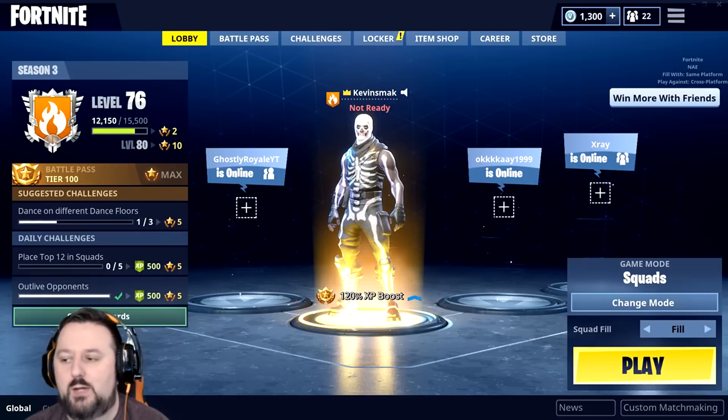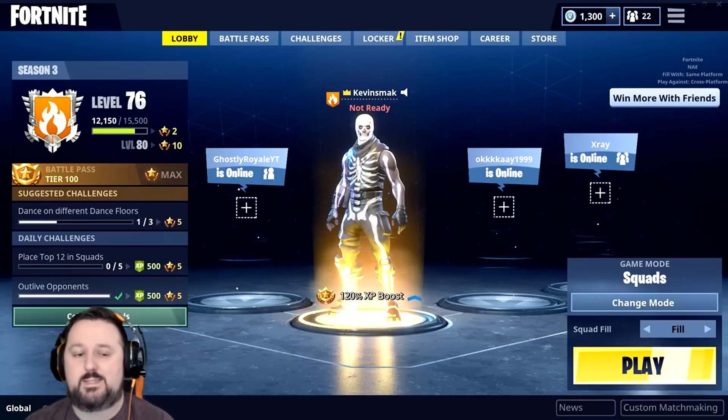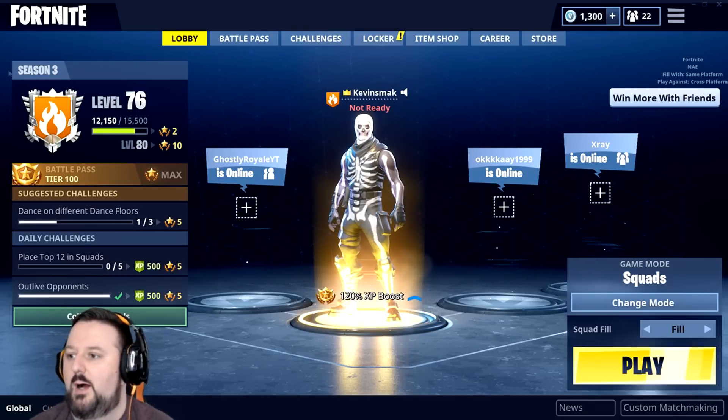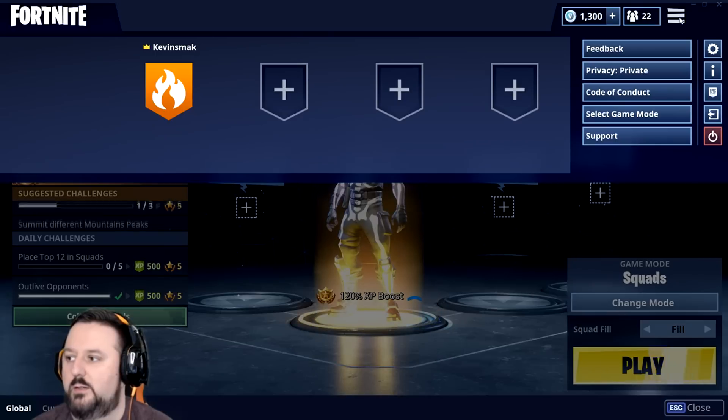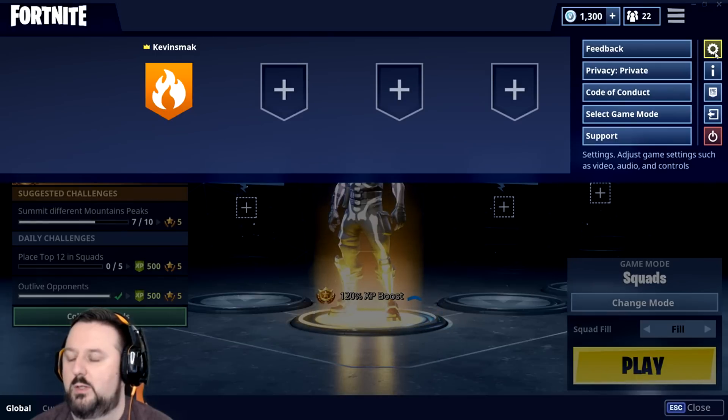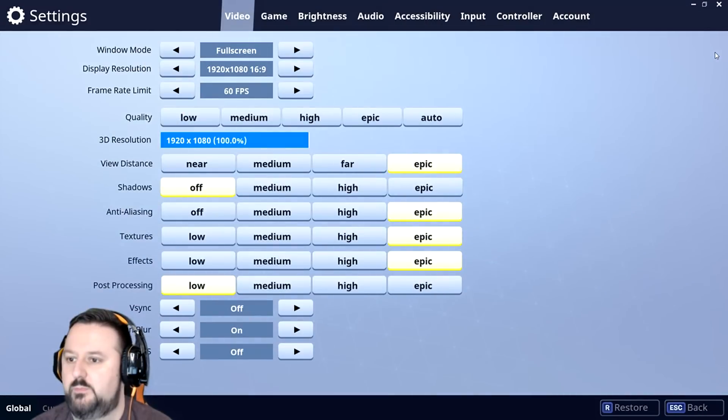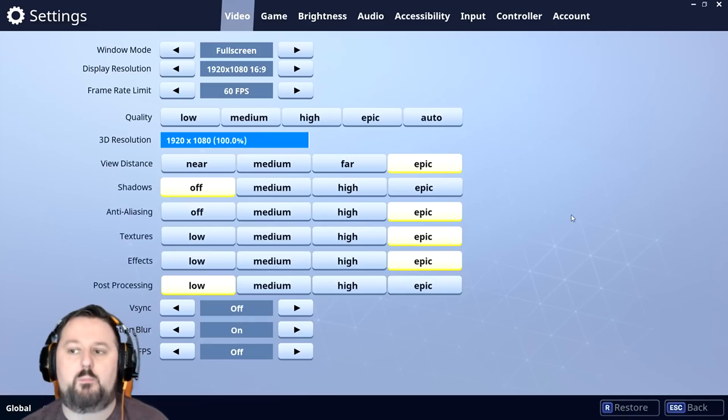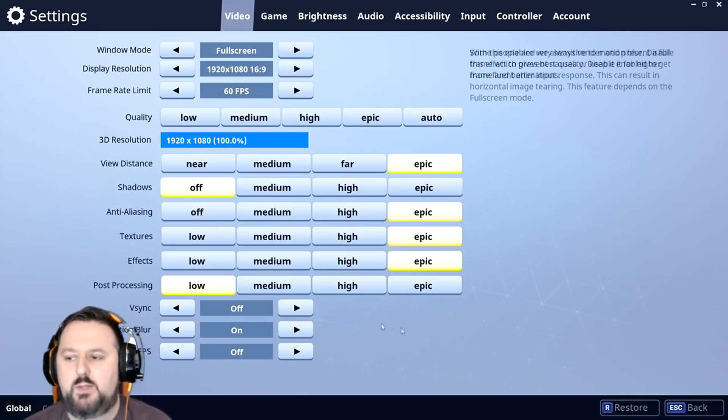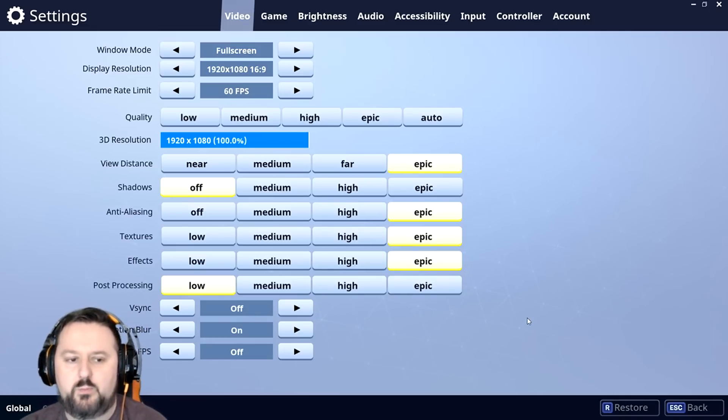After that, it's a settings issue here. So I'll go ahead and show you. We'll click on here and then click on settings. It's in the video area. By default, everything was on high for me.